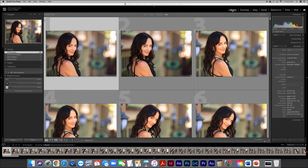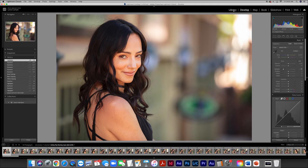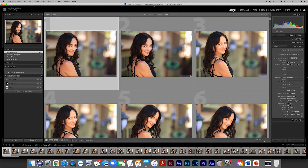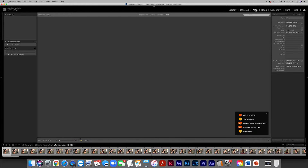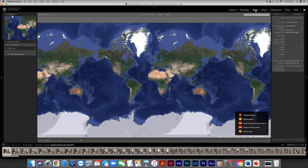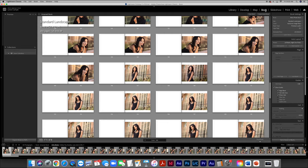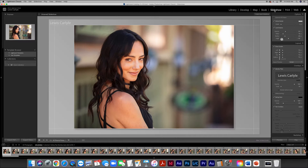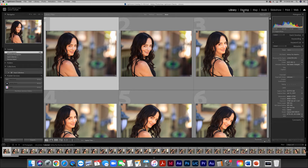Right now we are in the Library module. At the top right of the screen we have Library, Develop, Map, Book, Slideshow, Print, Web, and Cloud. For this tutorial series we will only be using the first two: the Library and the Develop module. These two modules give a photographer everything needed to produce great images. The other modules - for geo-tagging, photo books, slideshows, print, and cloud services - are things I typically accomplish with other programs later down the line.